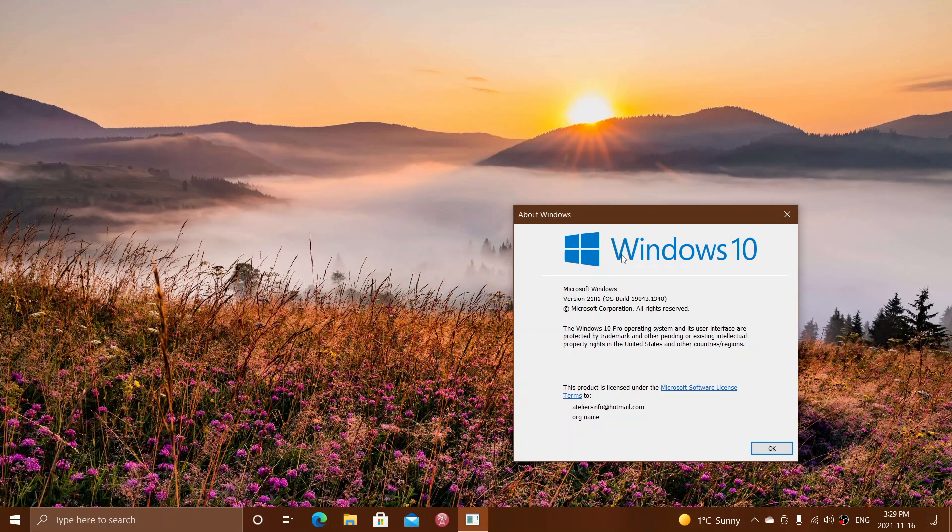So they reinstated that October 14th, 2025 is the last security update, the last update for Windows 10. It doesn't stop working. It still can be used. It's just going to become more and more of a security hazard as time goes by.